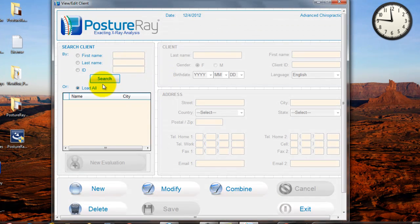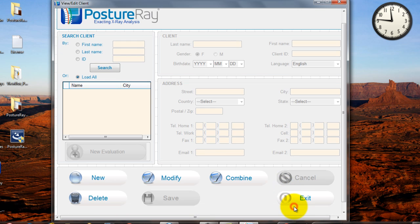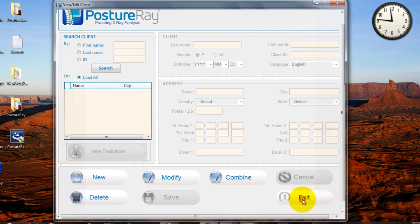So if I went in new clients, I can add, change clients, and we're gonna walk through that in another training video. You can modify them, you can combine people with the same name that your staff made a mistake, and you can delete those accounts.